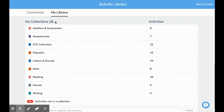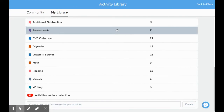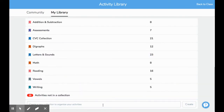If you have the free version of Seesaw, you have the option to have two collections, so I would keep them very broad — maybe ELA and math. But if you have Seesaw Plus, you have the option to have 10 collections. Right now I have nine collections, so I have room for one more. If you scroll all the way down, there's an area that says 'Create a new collection to organize your activity'.